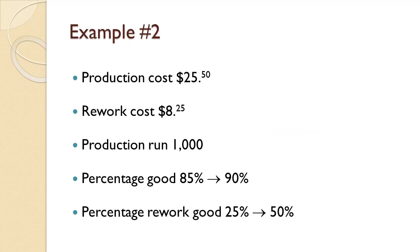In this example for you to try, based on example number 1, the percentage that are good in the original production goes up from 85% to 90%, and the percentage that can be reworked goes up from 25% to 50%. Compute the new QP Ratio.